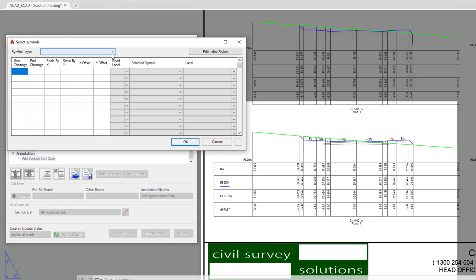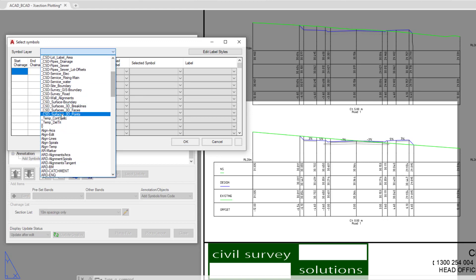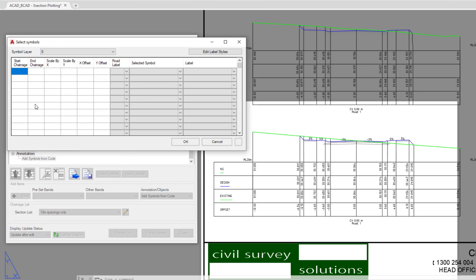The first thing we're going to do is pick a symbol layer. So for ease here we're simply going to pick 0. You can then tell it through which range you would like to have this label added. So we're simply going to put 0 to 1000 to cover all cross sections within the plotting.